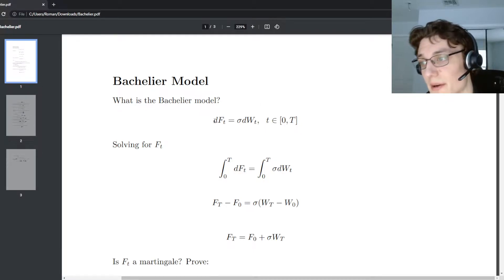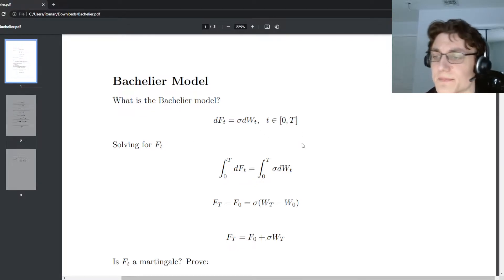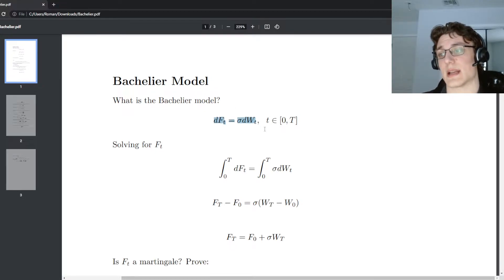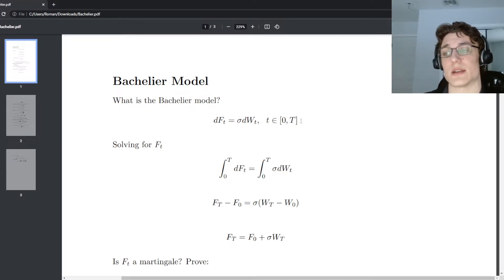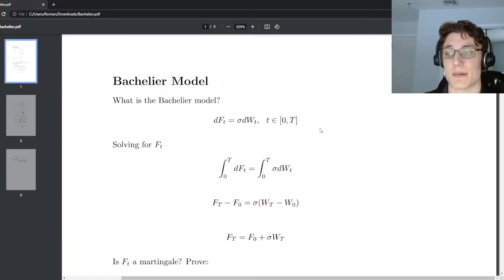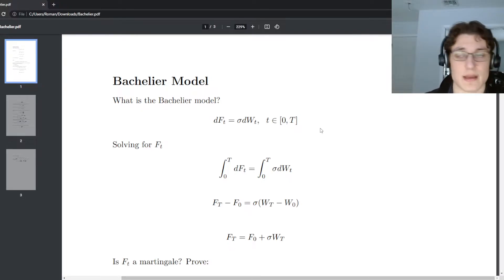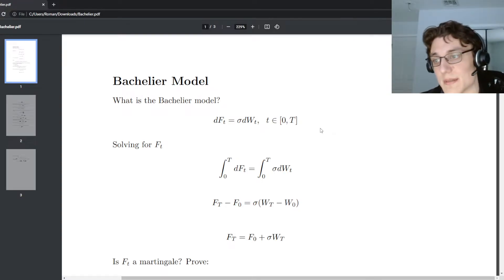We have the Bachelier model, which represents a forward price process as a stochastic differential equation, where t is in the interval 0 to cap T. To make this more concrete, consider a discretization of that continuous time — think of 0 to cap T as being one time step, stepping cap T into the future. So dt is equal to cap T, and we're essentially taking one step to the time to maturity.